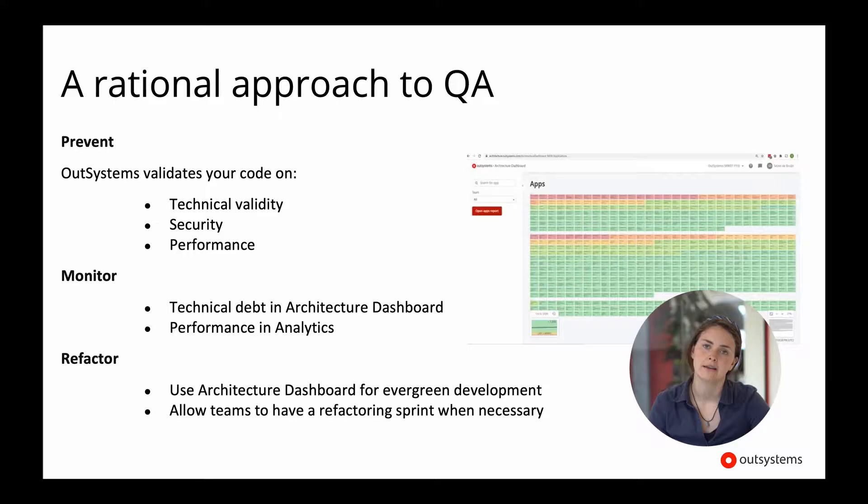OutSystems thinks that quality assurance is actually quite simple in big lines but very hard to execute upon. So what are the three pillars of a good quality assurance strategy? The first one is pretty simple: it's prevention. Any quality issues that you don't have are issues that are easily solved because you don't have to do anything about it.